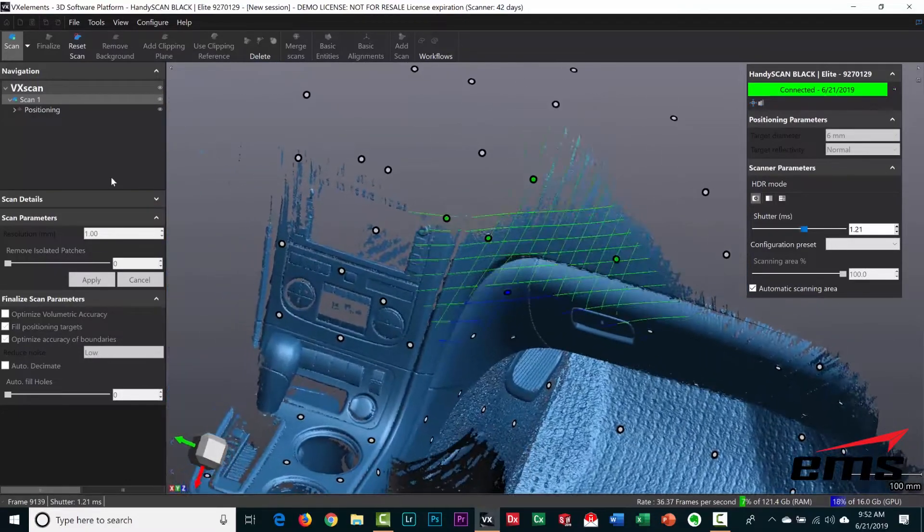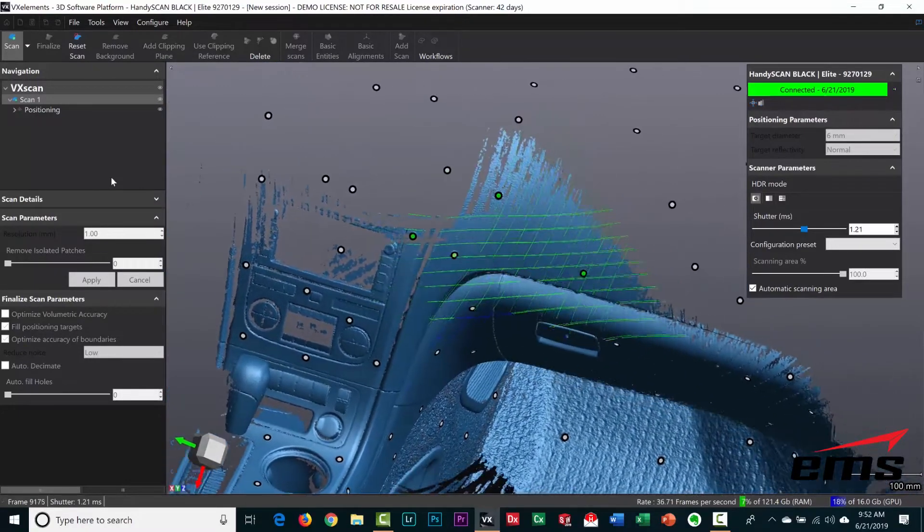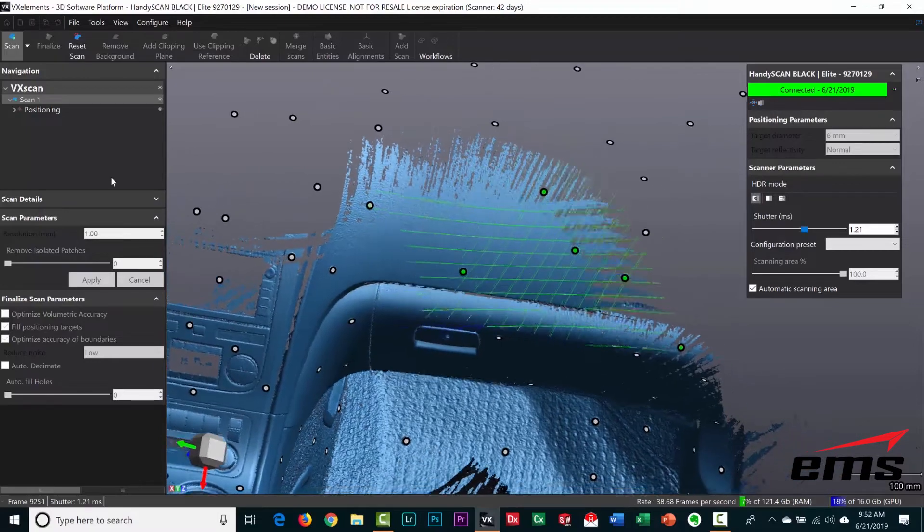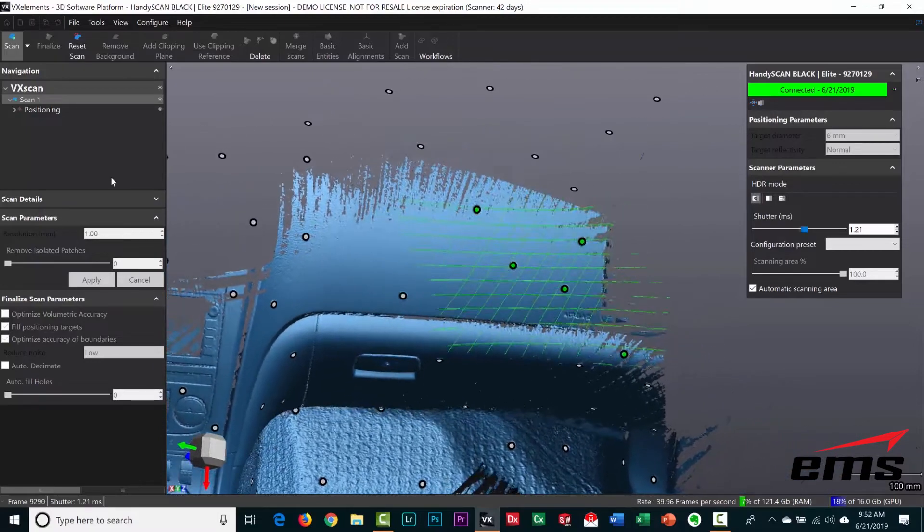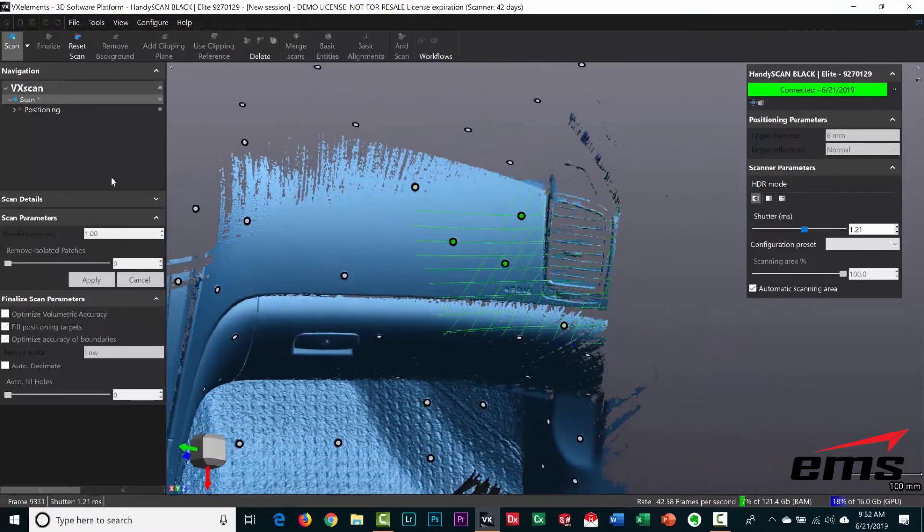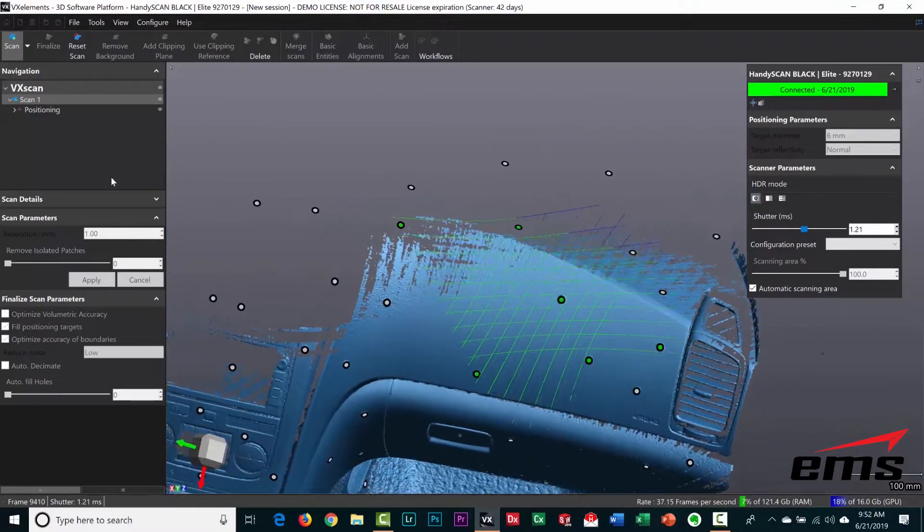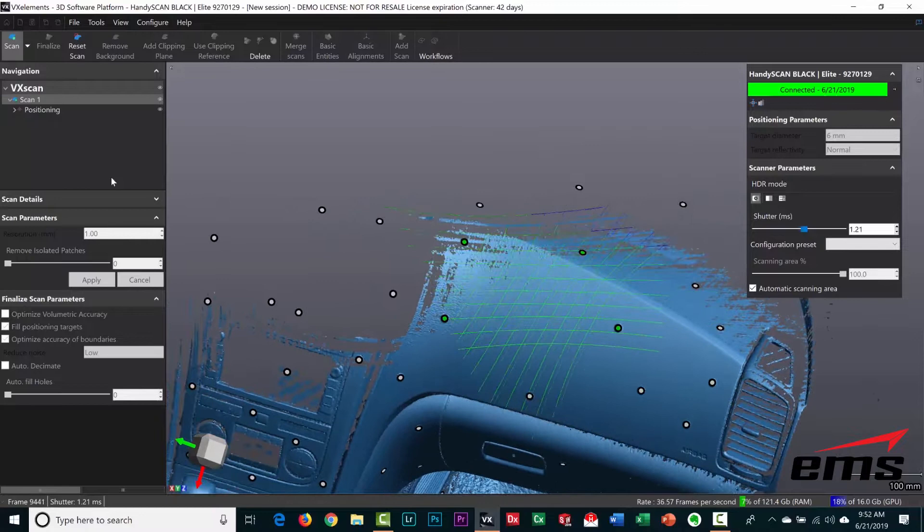And going down the other side over here. Now if it ever gets lost while you're scanning, just go back to a known place and it'll pick up and continue from there.